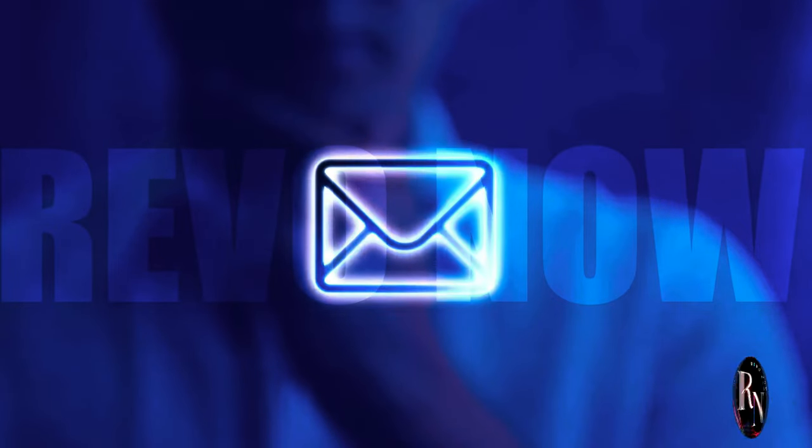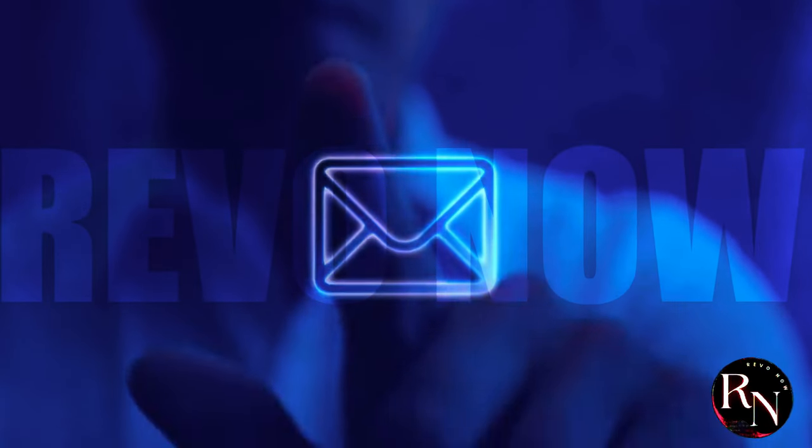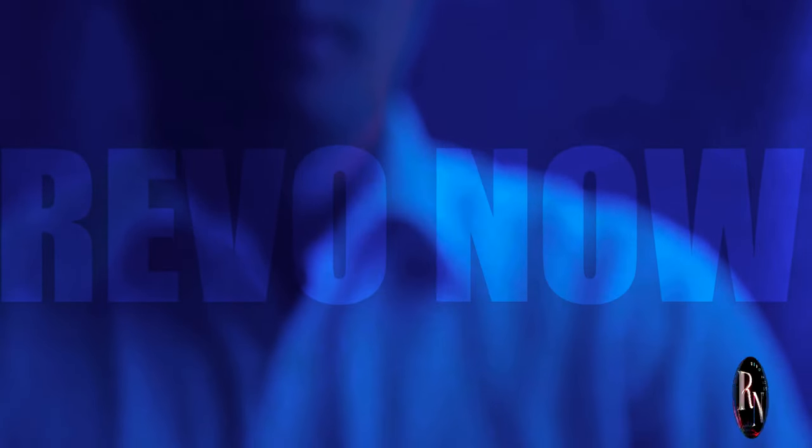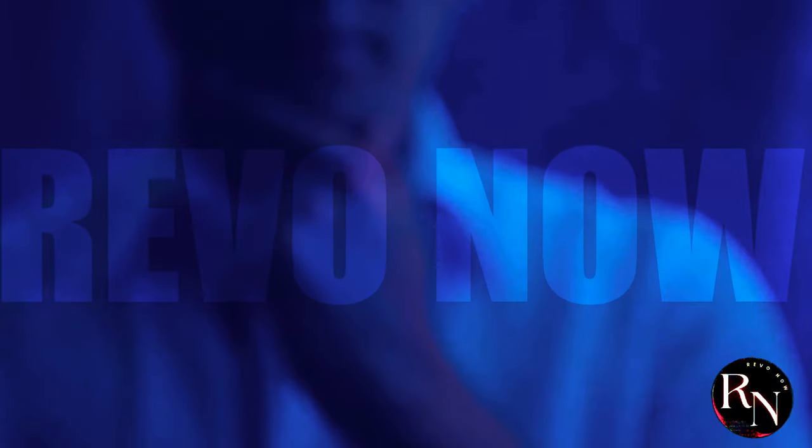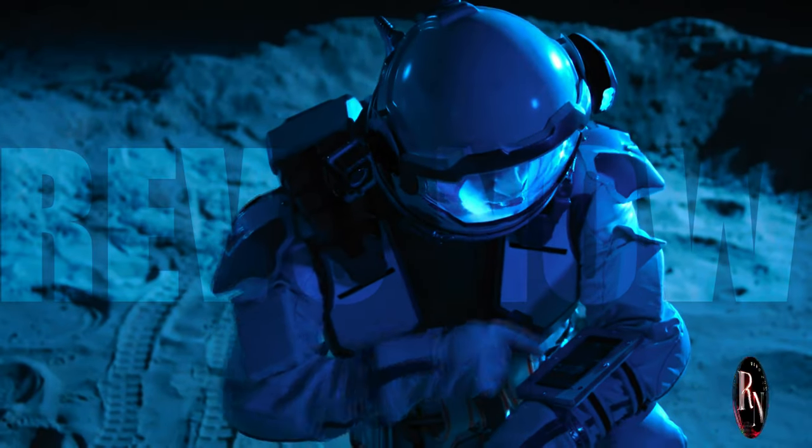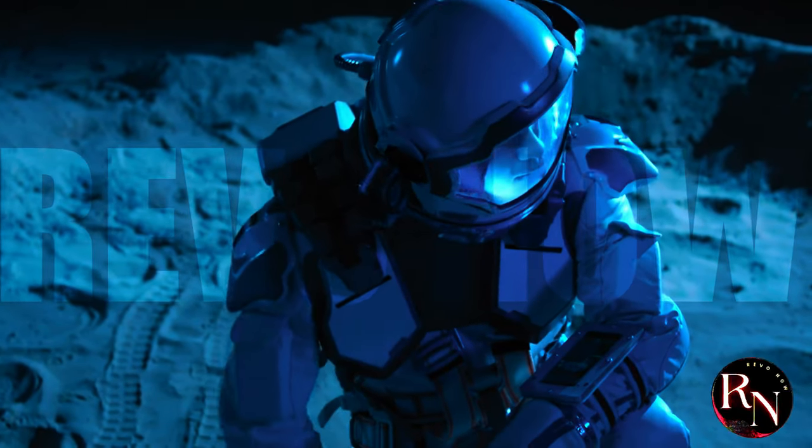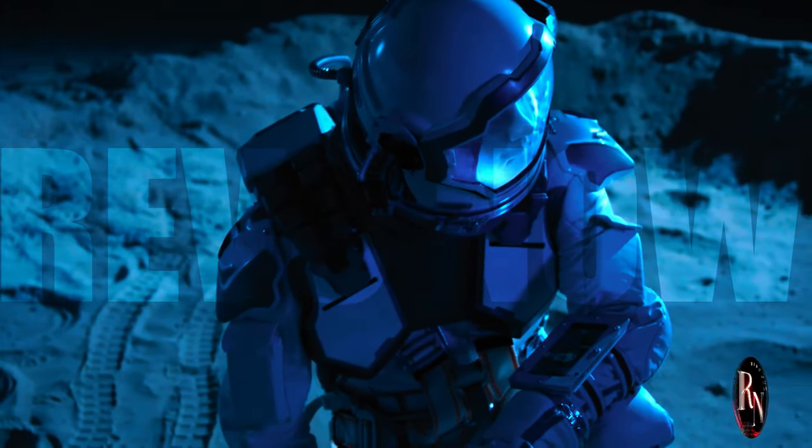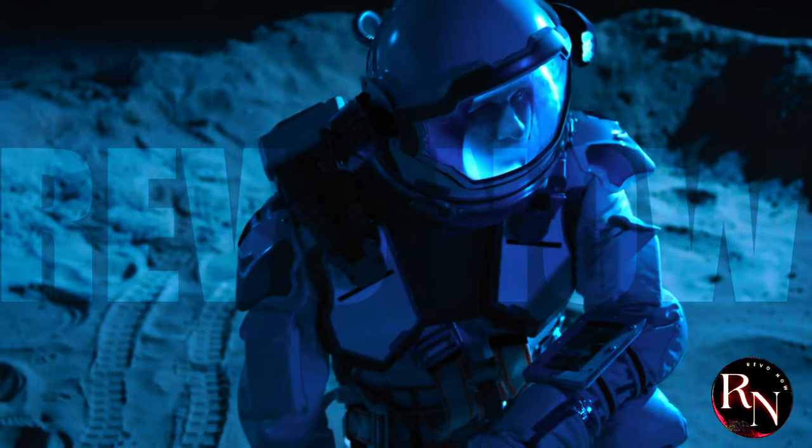Imagine stepping onto the lunar surface, not just leaving footprints but also checking your email. Picture scientists conducting experiments on the Moon, seamlessly streaming data back to Earth.